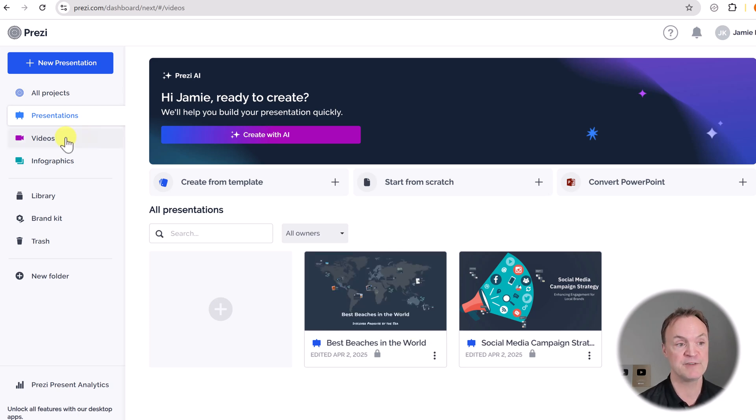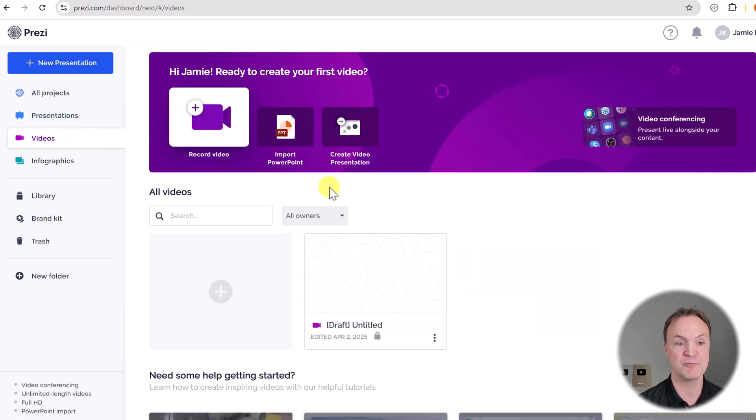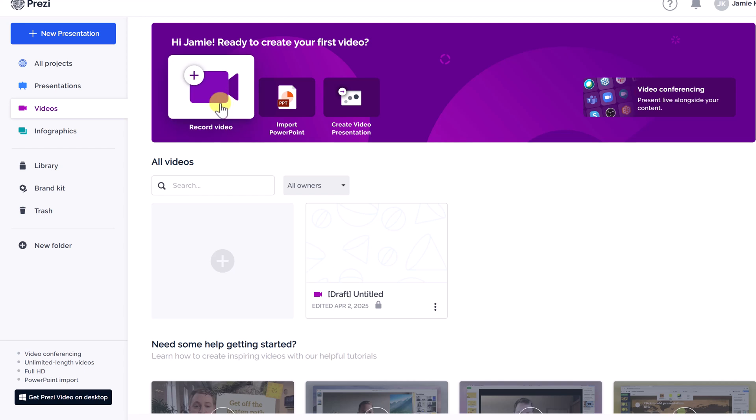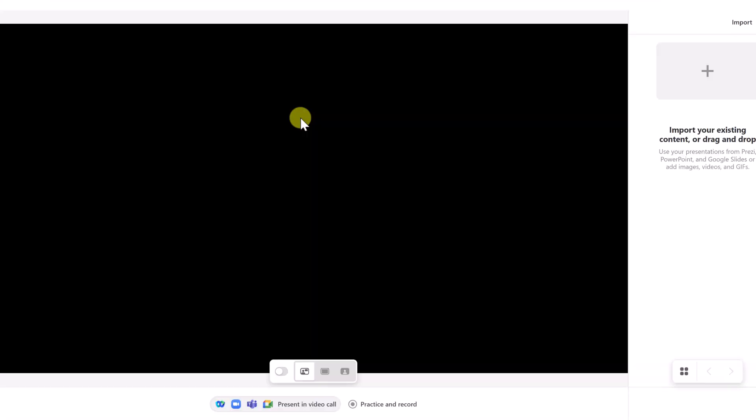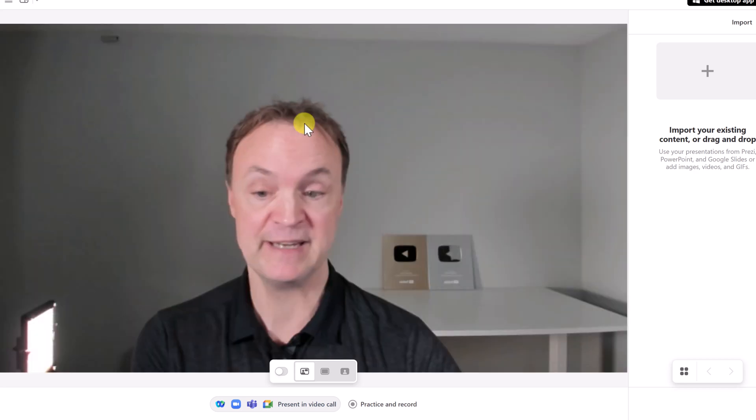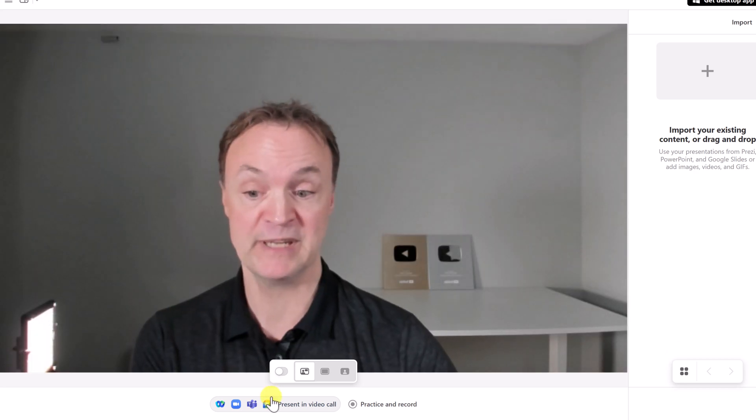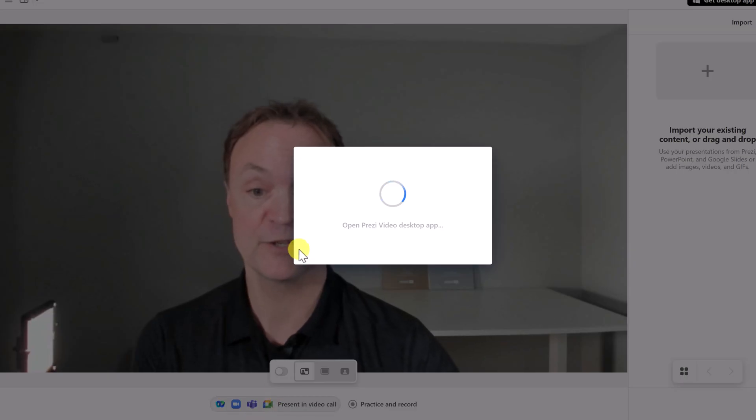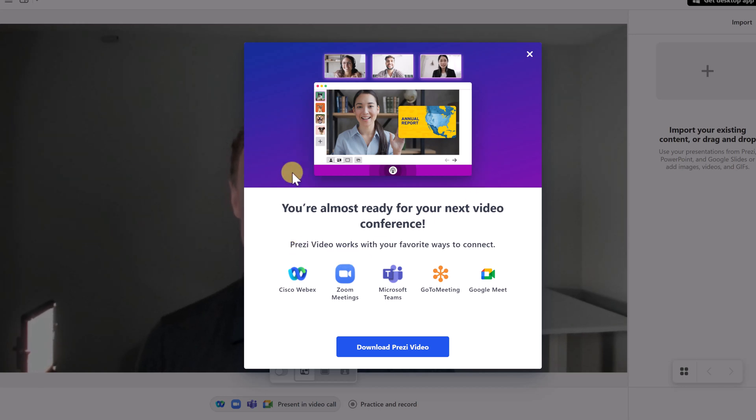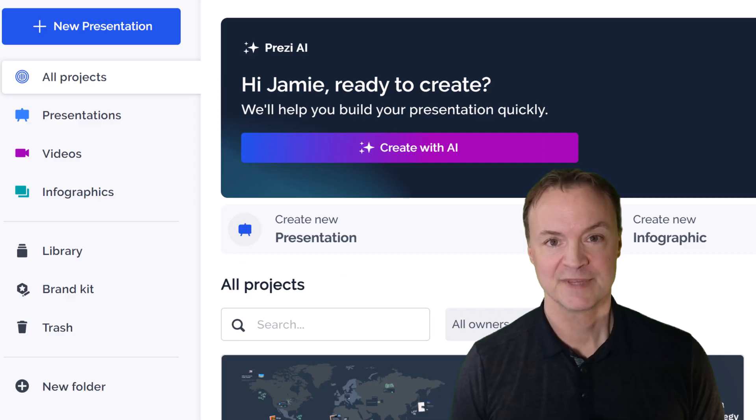If I move over to videos, I want to point out something with record video. If I go and click record video, we can present live to our favorite ways that we present in a meeting. So it could be like Google meets or Microsoft teams. We can go and connect with these and present inside of here. So another thing to take advantage of with your Prezi, you can bring that great presentation to anywhere.